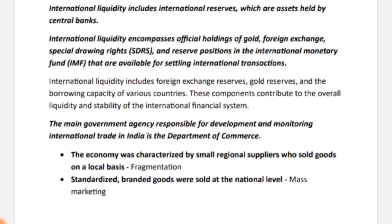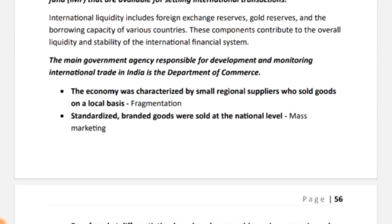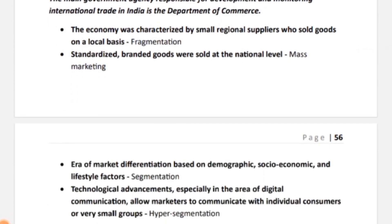Moving on — today's session will be slightly shorter as Unit 1's syllabus is nearly complete. The last topic: the main government agency responsible for development and monitoring of international trade in India is the Department of Commerce. Remember this for the paper — it has been asked many times.